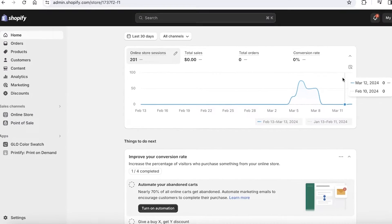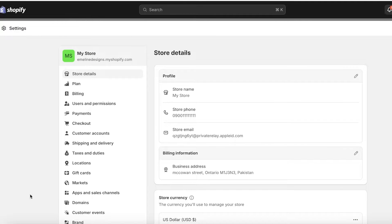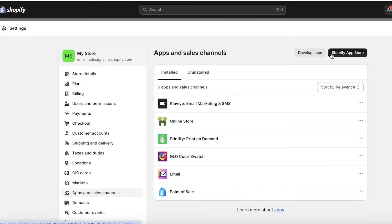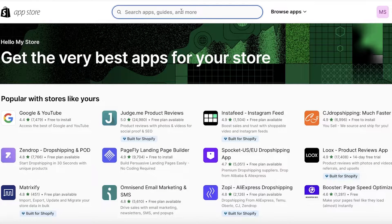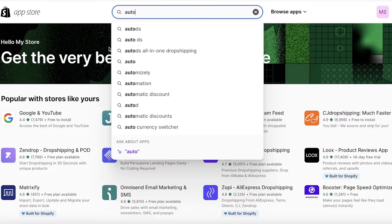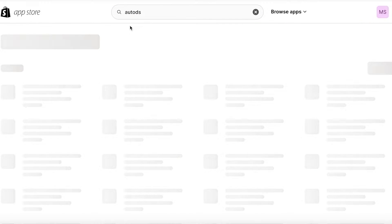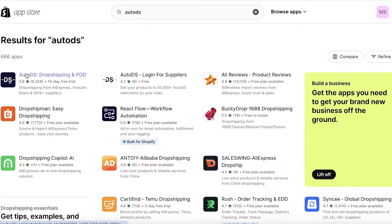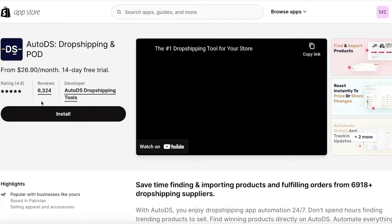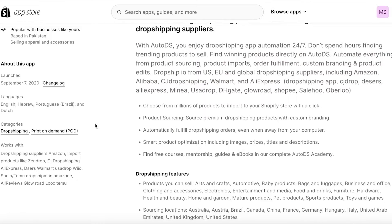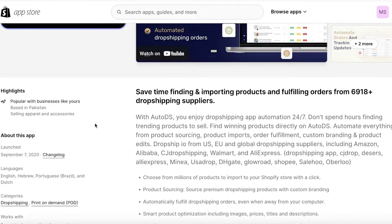I have my Shopify store open. I'll go into Settings, then Apps and Sales Channels, and open up the Shopify App Store. From here, we're going to integrate AutoDS into our Shopify store, because I'm using Shopify to build my store and AutoDS as the platform to find suppliers and the appropriate products.